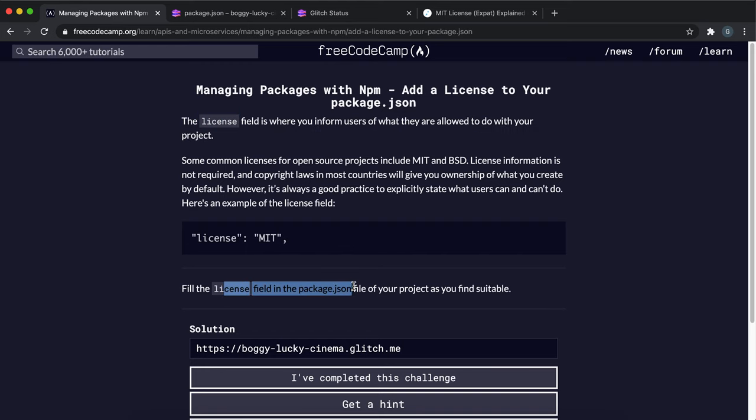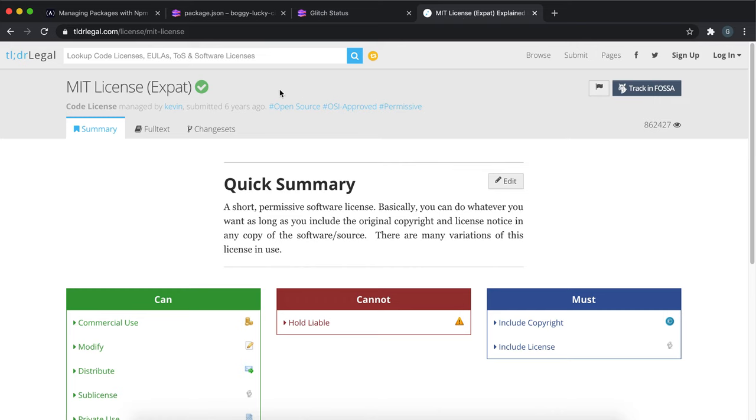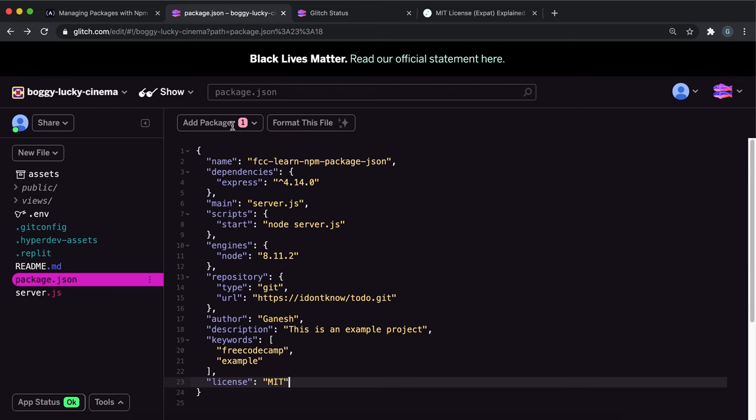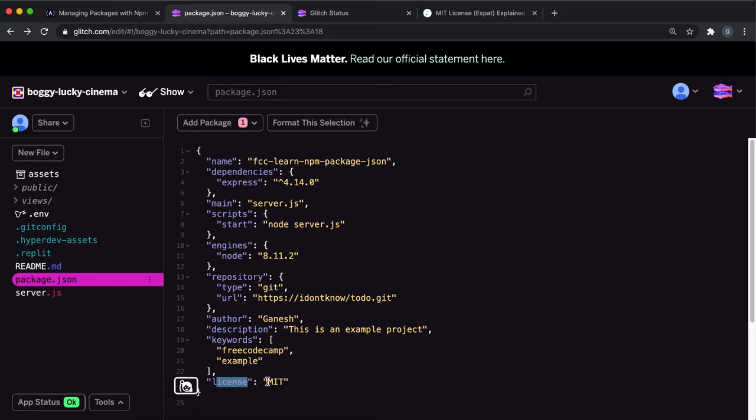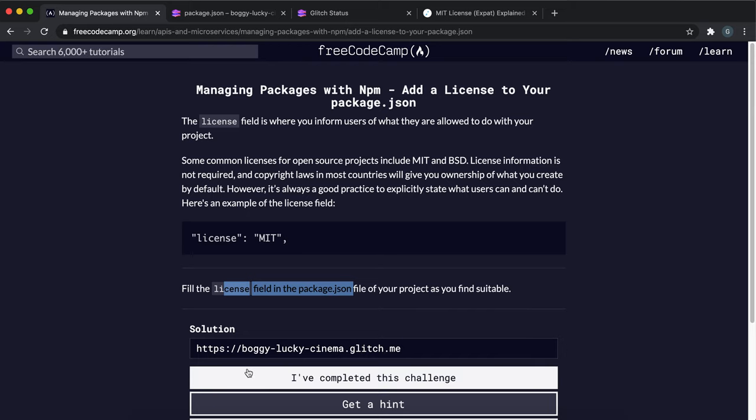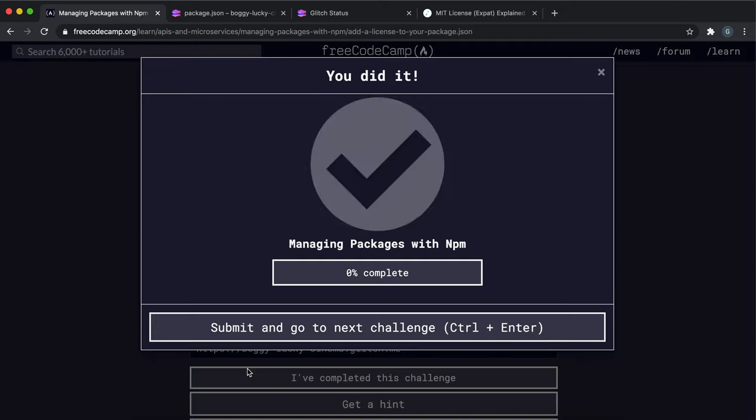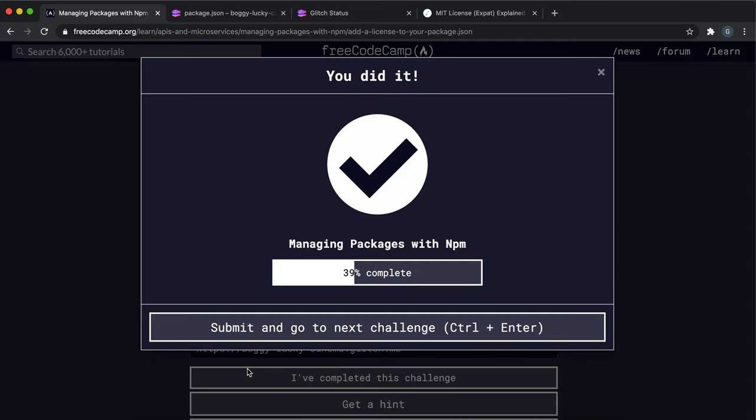Fill in the license field in package.json with whatever you find suitable. I'm going to go with MIT. You just create a key here called license and then put the name of the license in. That should be everything you need to do, so you can submit that after this.